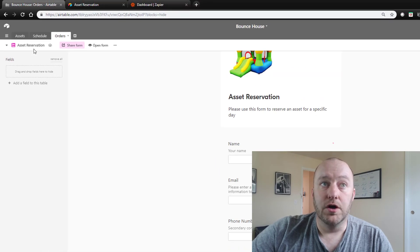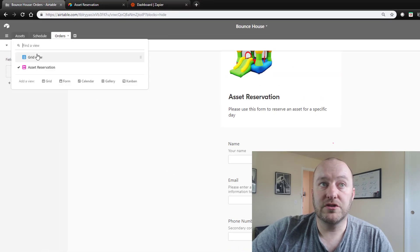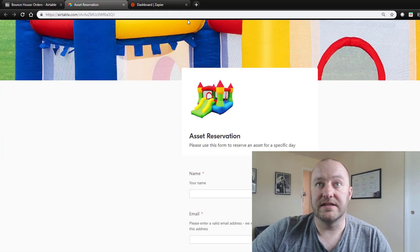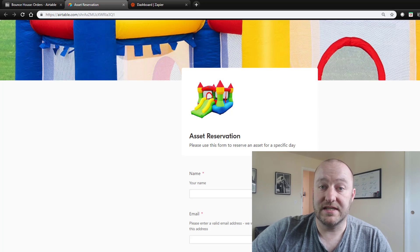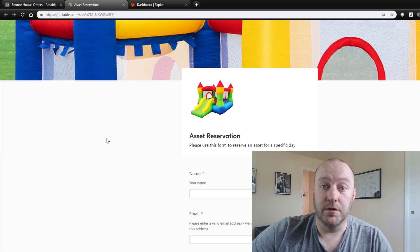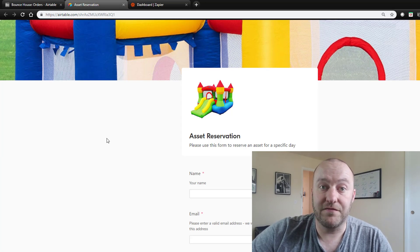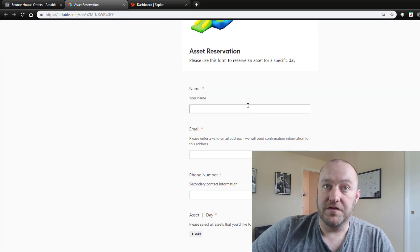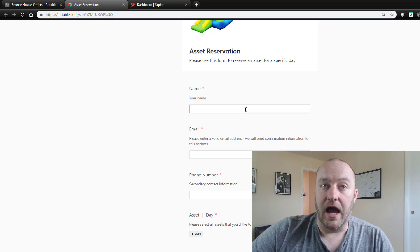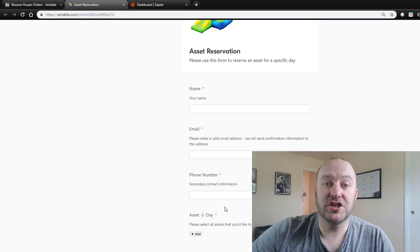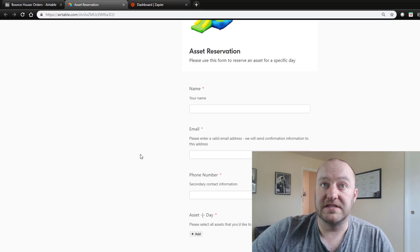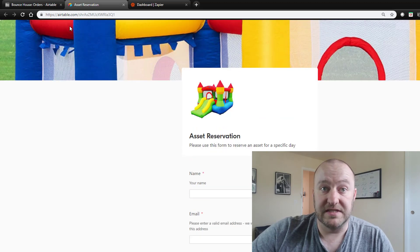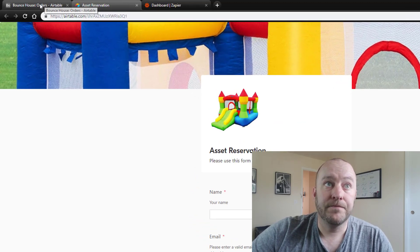And of course we've made many of them required, or all of them required. And so then if we were to look at what that order form looked like, it's going to look just like this. This is a URL that we get from Airtable and inside of here this is where our customers could put in their information and reserve a specific bounce house on a specific day.